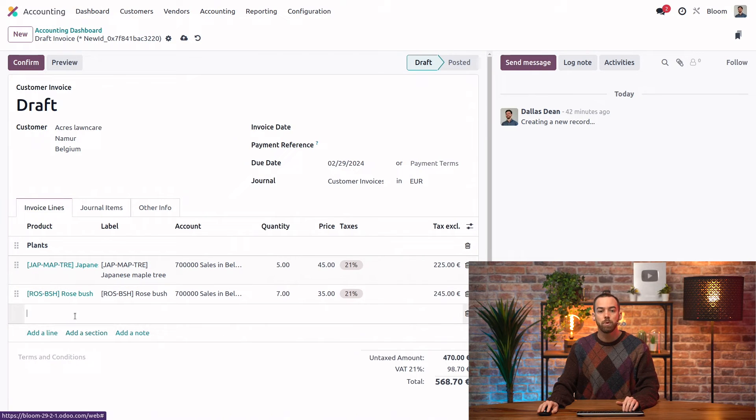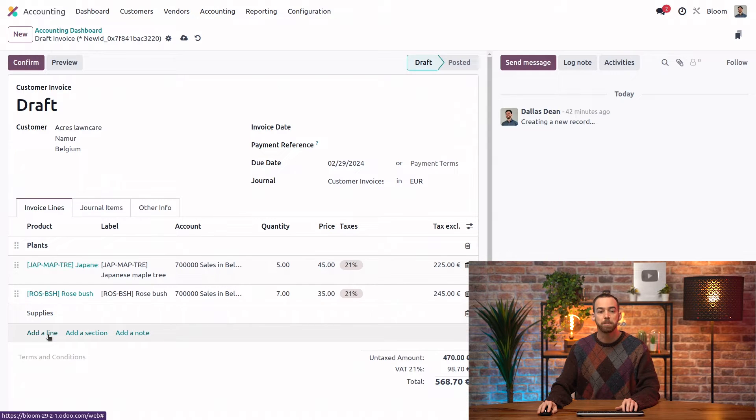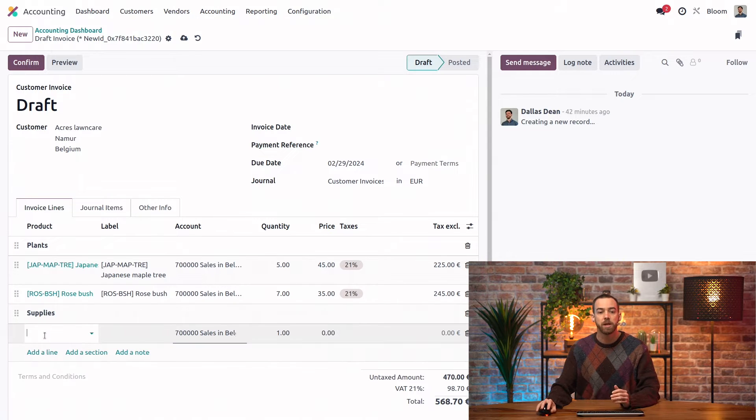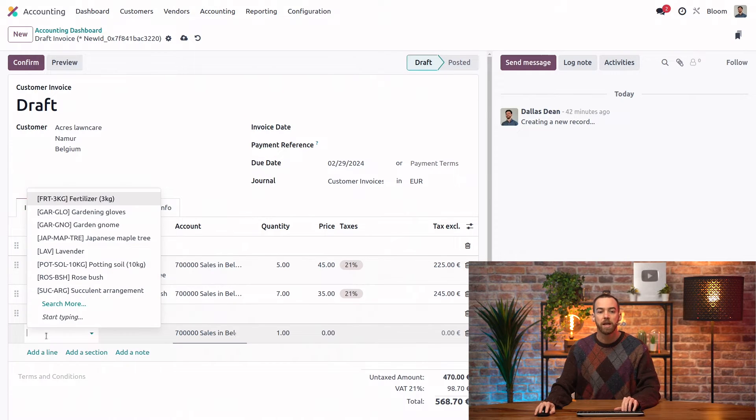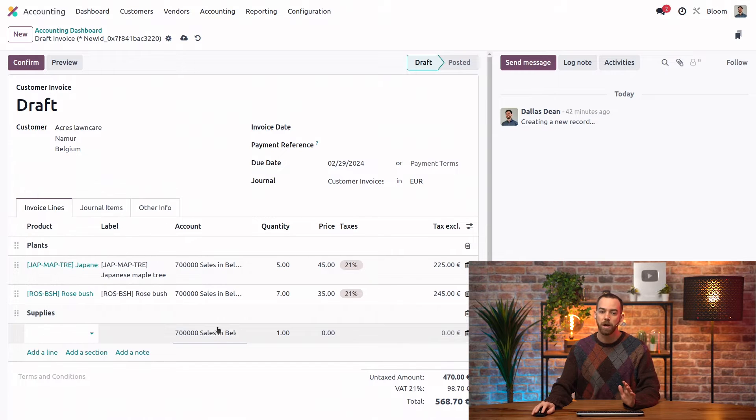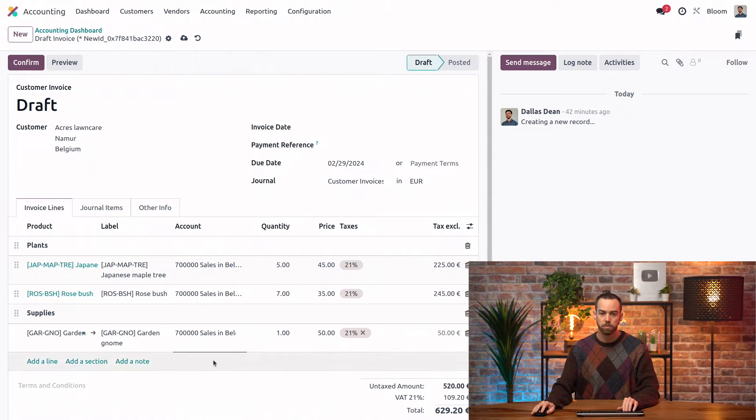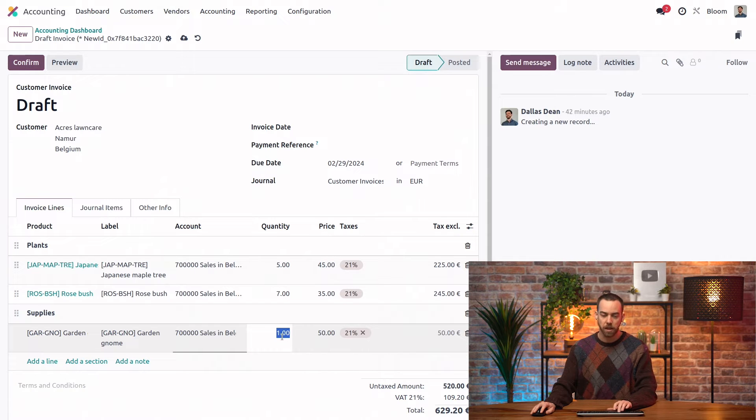Additionally we want to have some supplies on there so we will add our supplies section and add a line. Of course they can't get out of here without purchasing some of our fantastic garden gnomes and they need at least six of those.